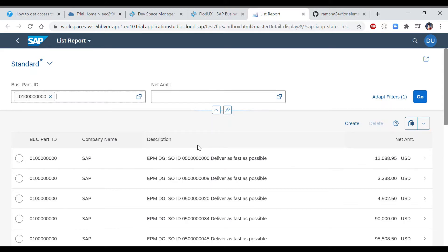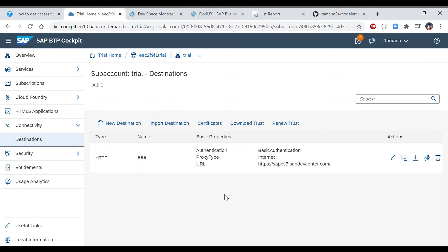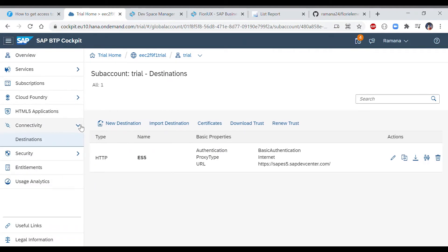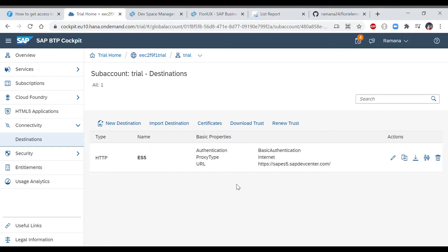To build this application using BAS, first and foremost you need to have your destination created in your Cloud Foundry account. Go to your Cloud Cockpit account, which we bookmarked in the previous session. Click on your trial account, then on the left side find the option called 'Connectivity'. Under Connectivity, select 'Destination'. This is where we will configure our ES5 OData system for consumption in BAS.